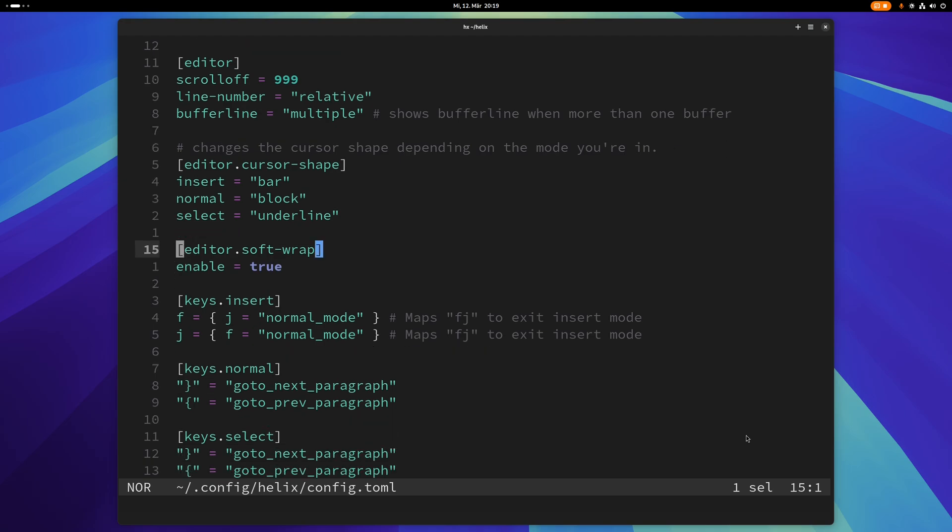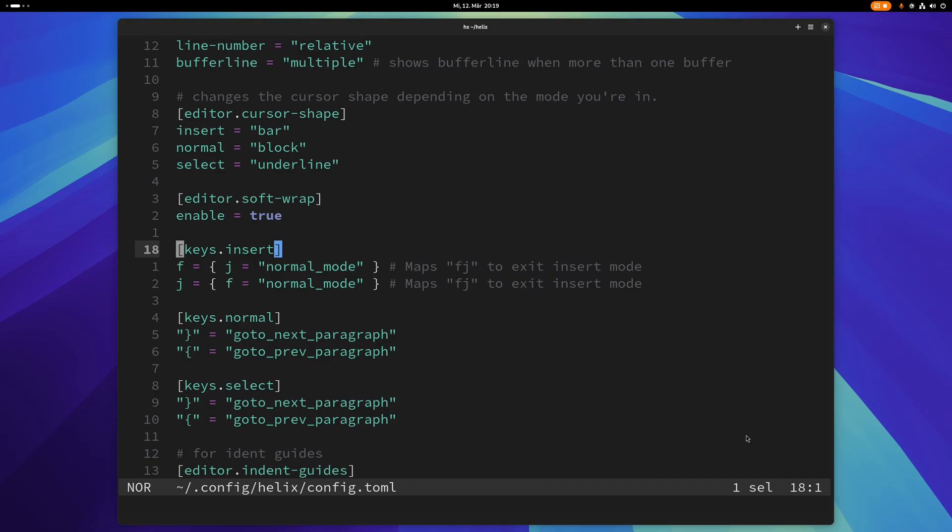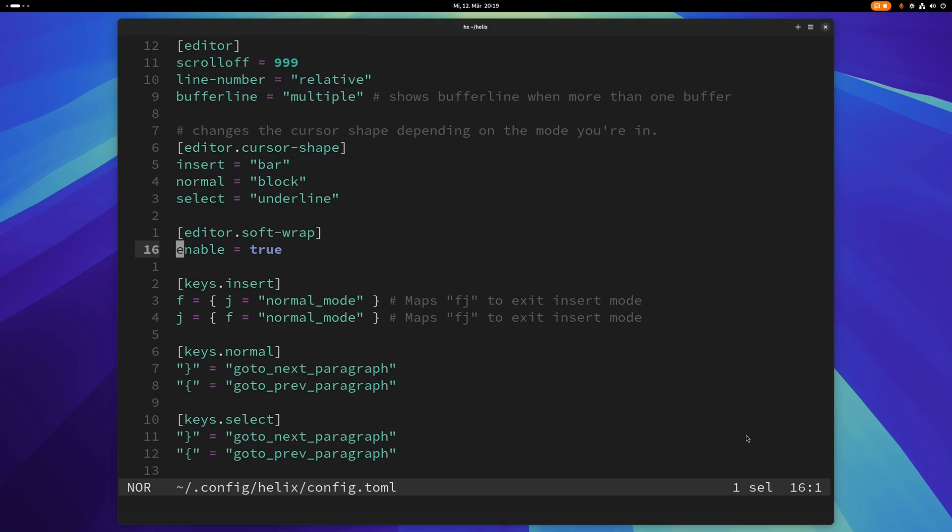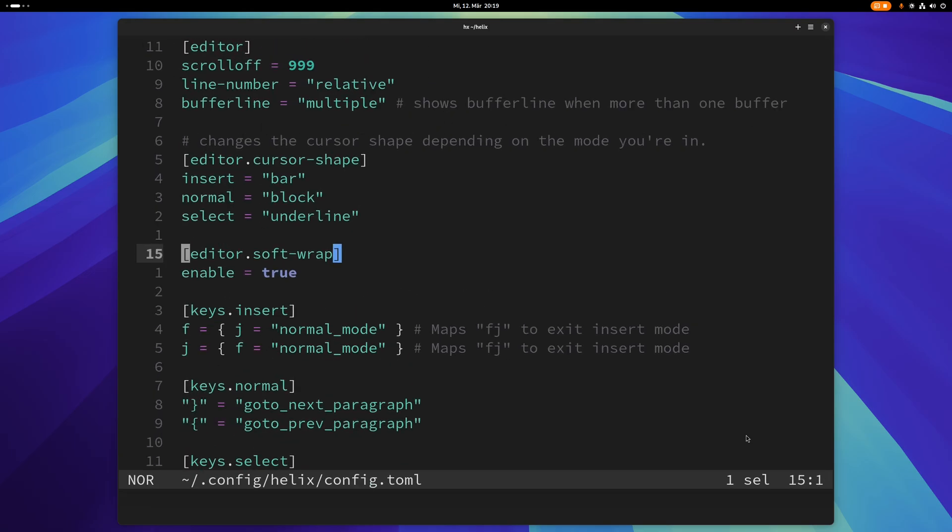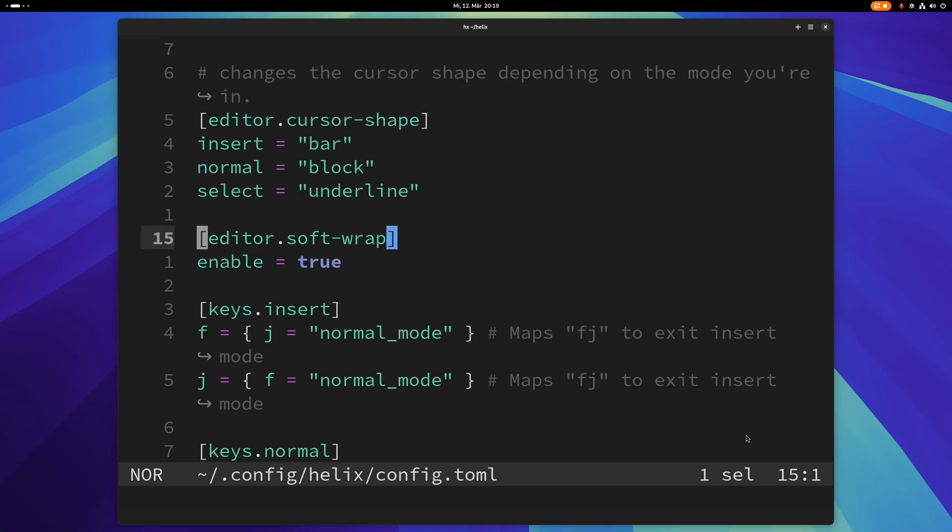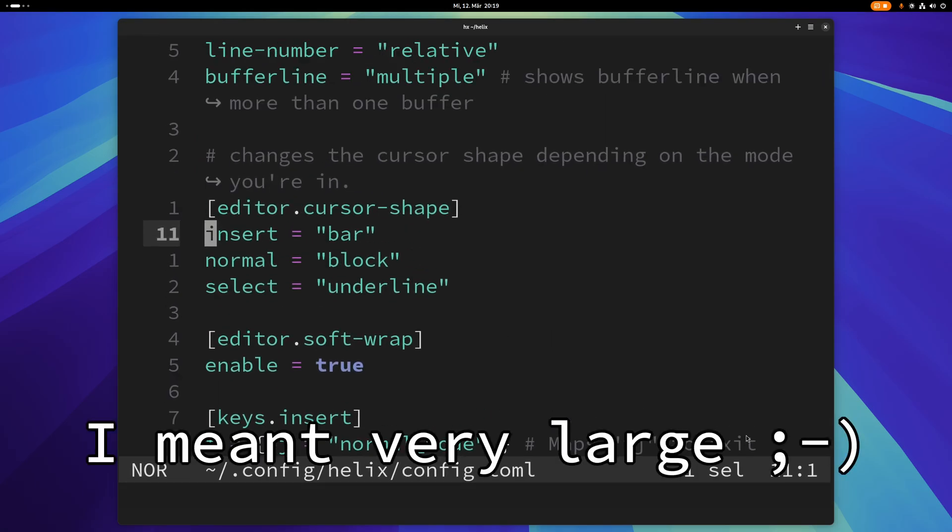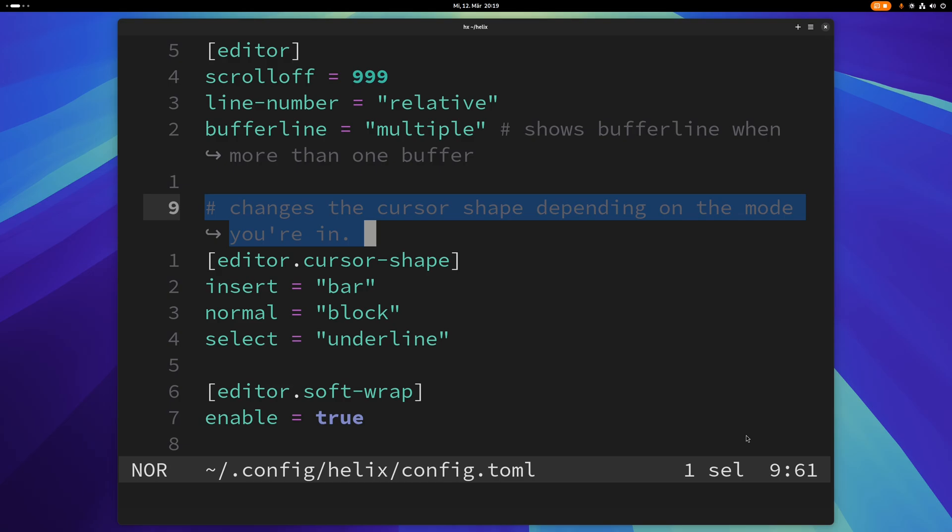Then there's this one here, soft wrap, and that just basically wraps lines that are too long for the window. So if I make this very long here you can see at the top the text is wrapped and I kind of like that as well.